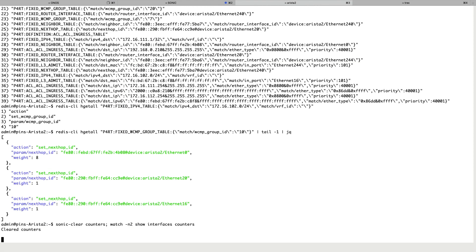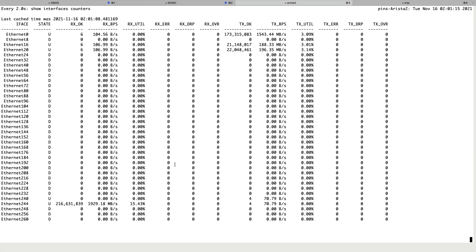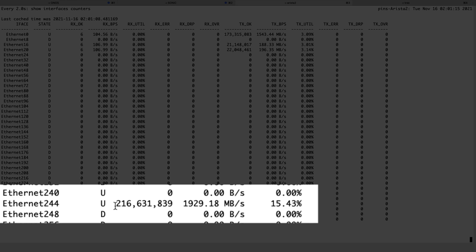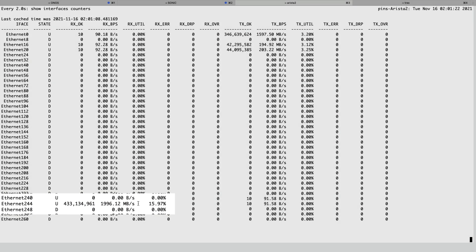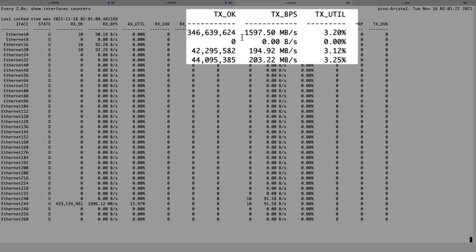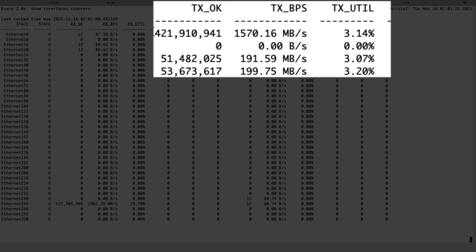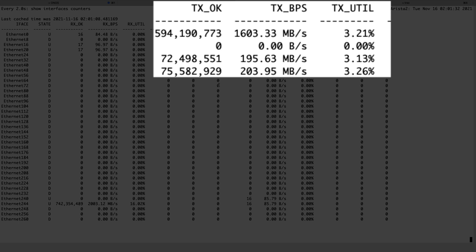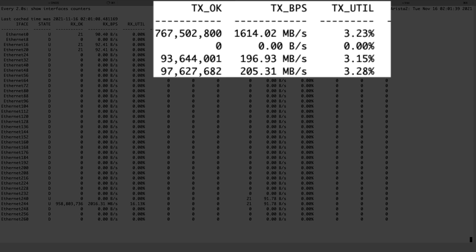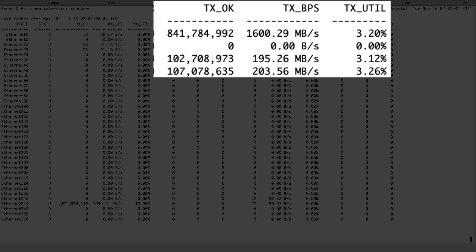Now we'll start the traffic again and look at our counters. Again, all the load is coming from Ethernet 244, but this time if we look at the northbound interfaces, we see the link utilization is roughly equal. This means we should be able to fully utilize our fabric without having to worry about dropping packets until we've overloaded the fabric itself.